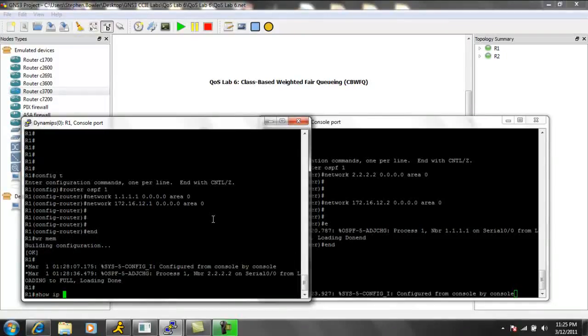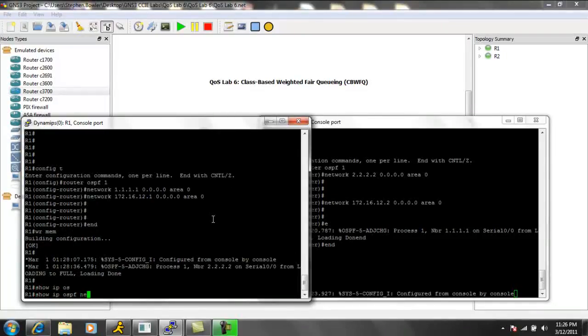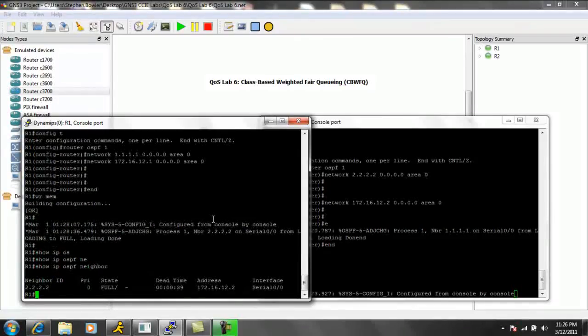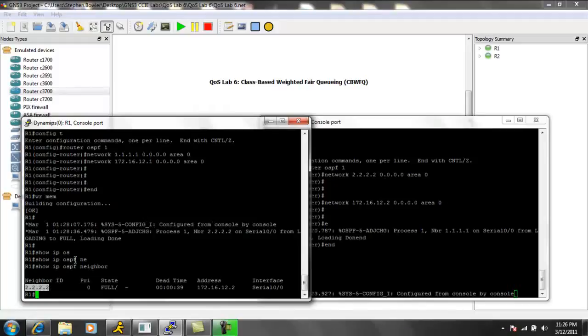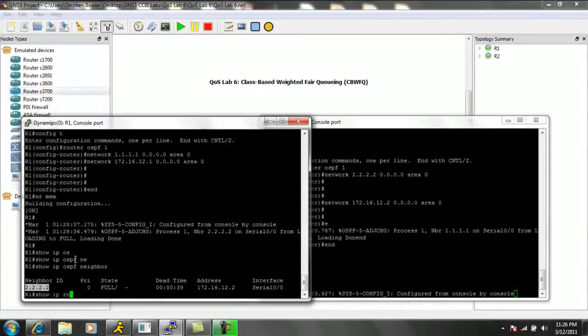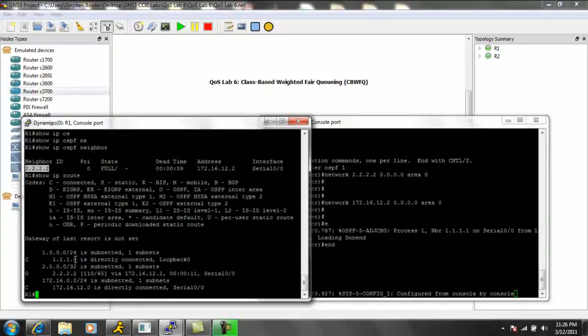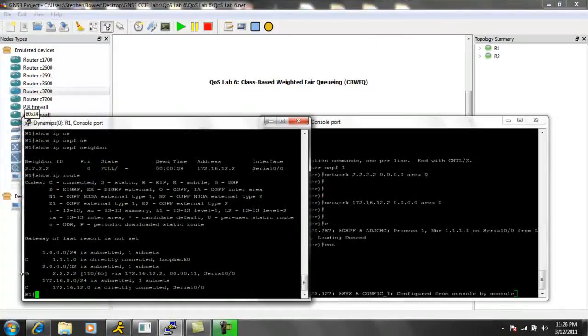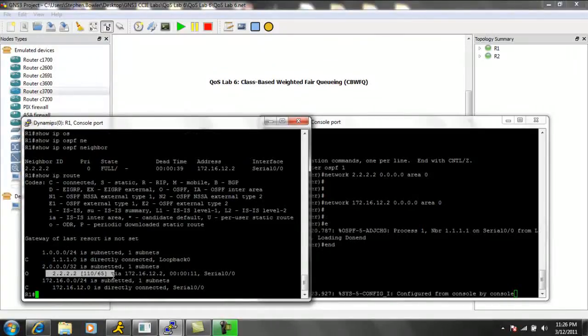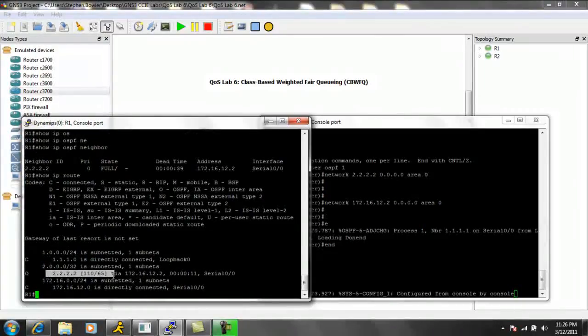We can verify that if we do a show IP OSPF neighbor. We see that we have a neighbor relationship with router 2 from router 1's perspective. If we do a show IP route, we can now see the loopback off of router 2.